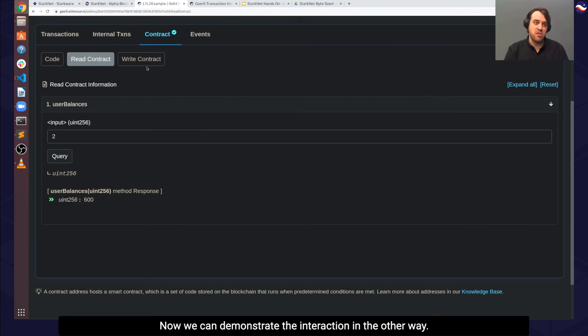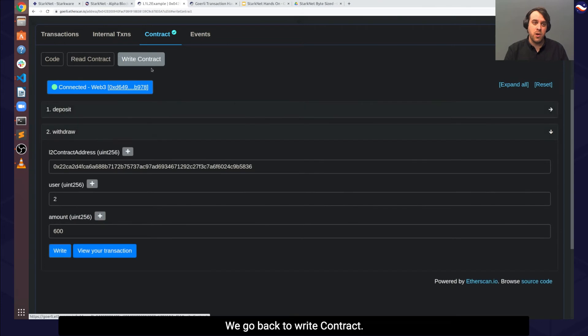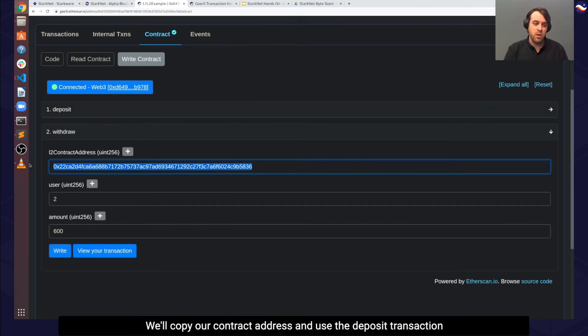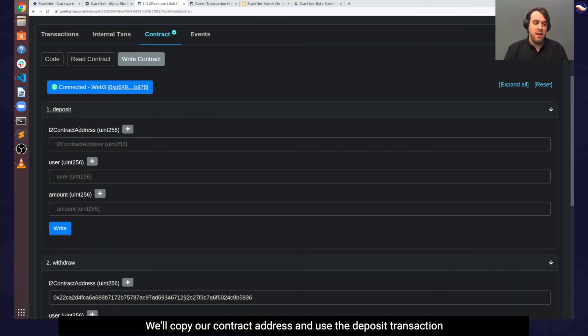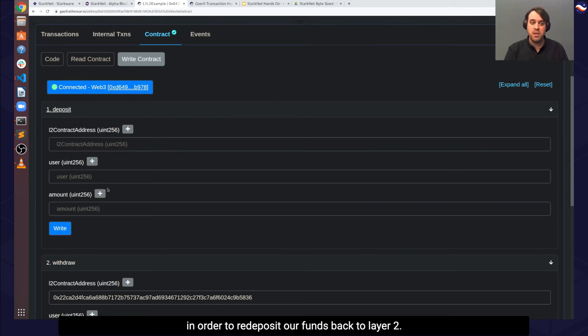Now we can demonstrate the interaction in the other way. We go back to write contract, we'll copy our contract address, and use the deposit transaction in order to re-deposit our funds back to layer 2.